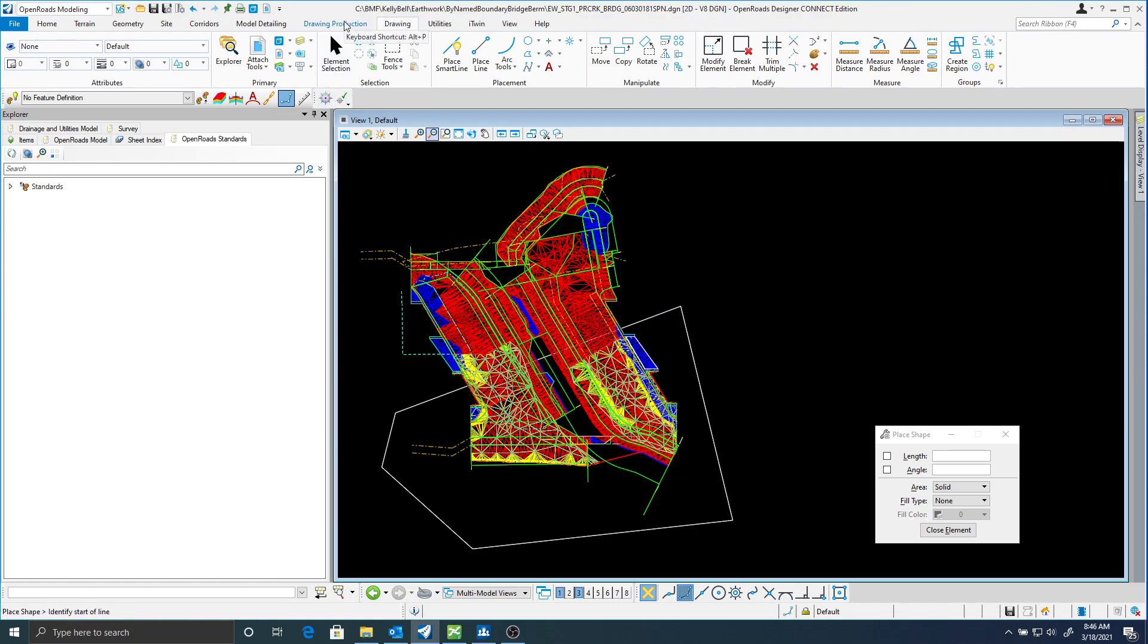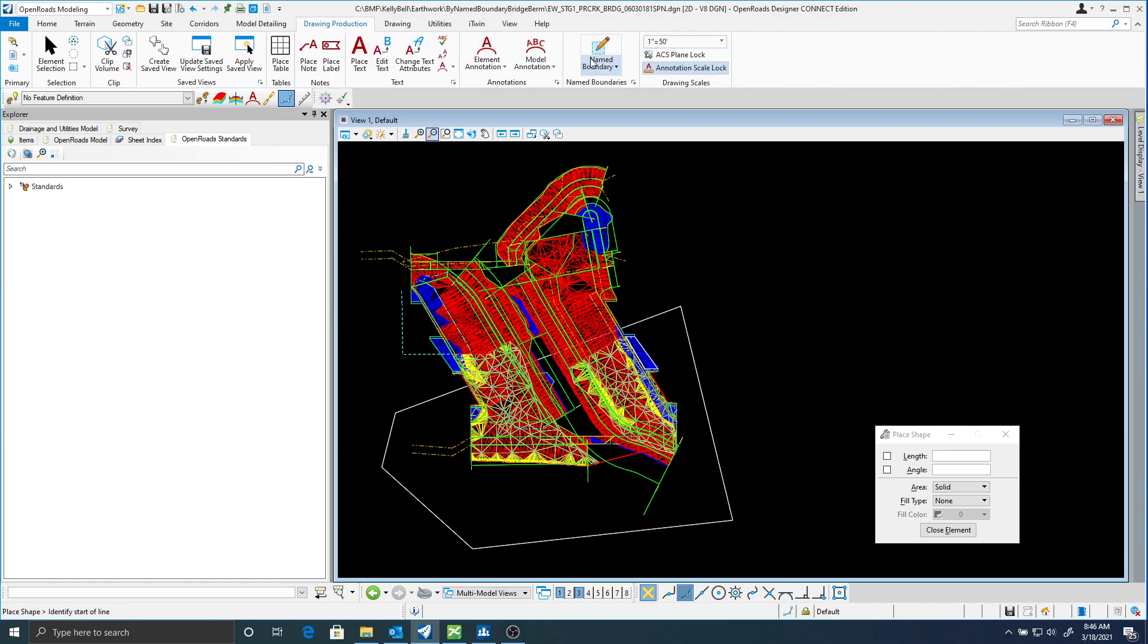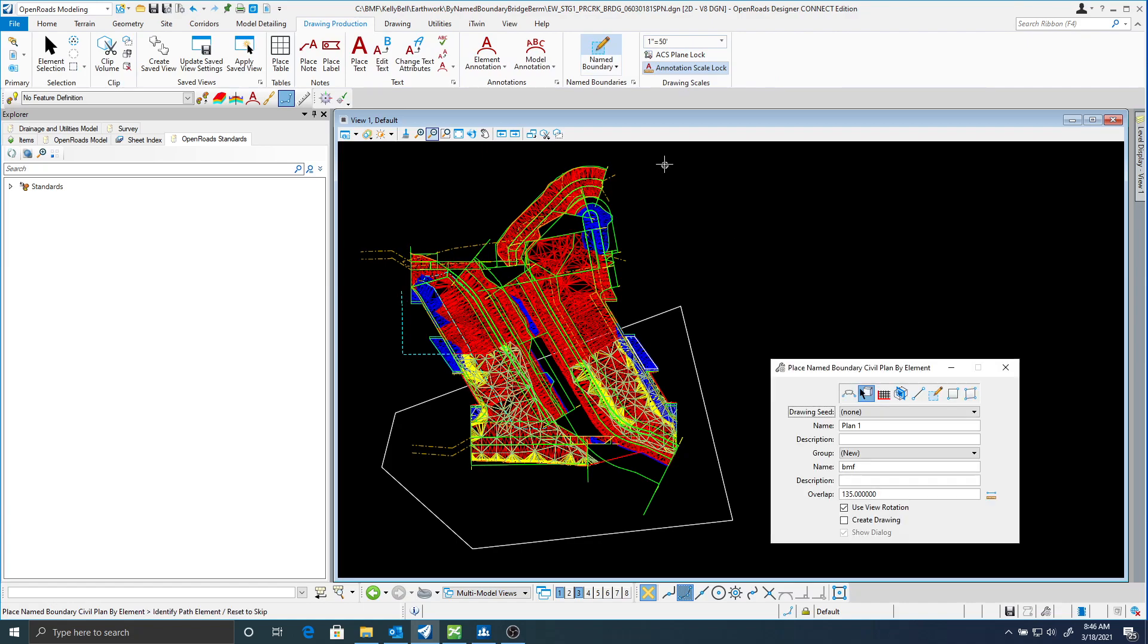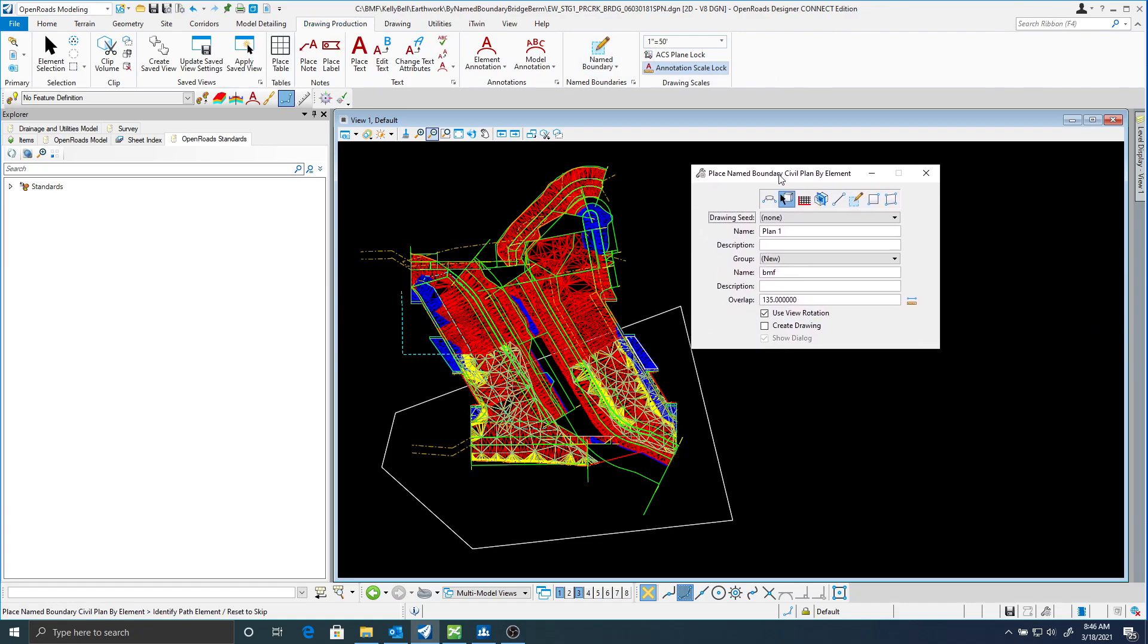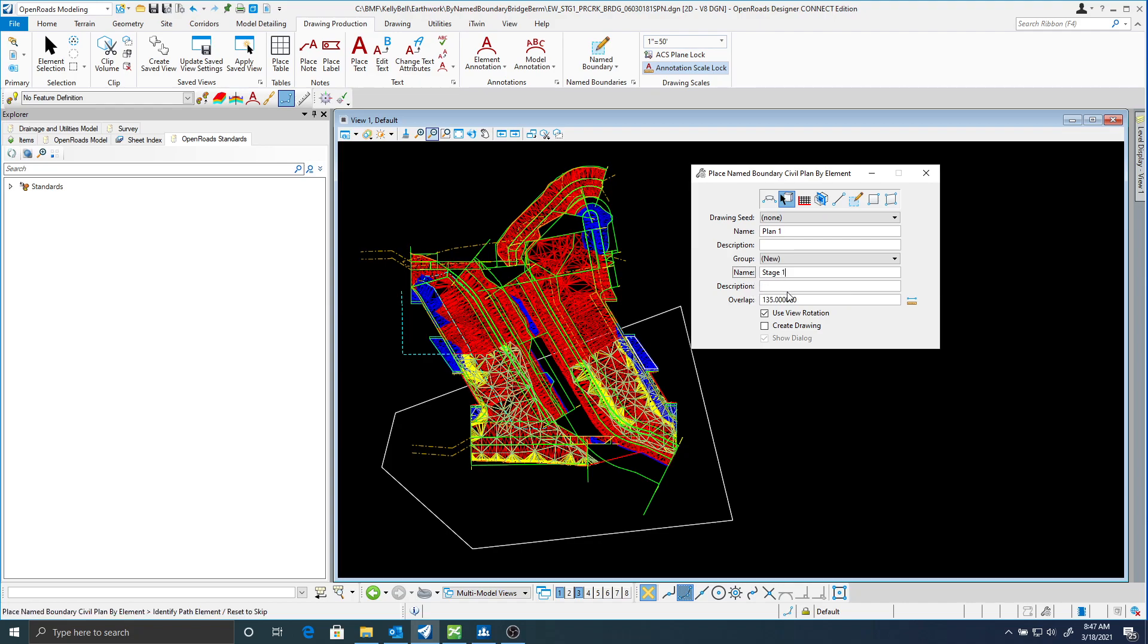I'm going to go to my drawing production, name boundaries, and I'm going to place a name boundary by civil element. Here I'm just going to give it a name. It's called stage 1.